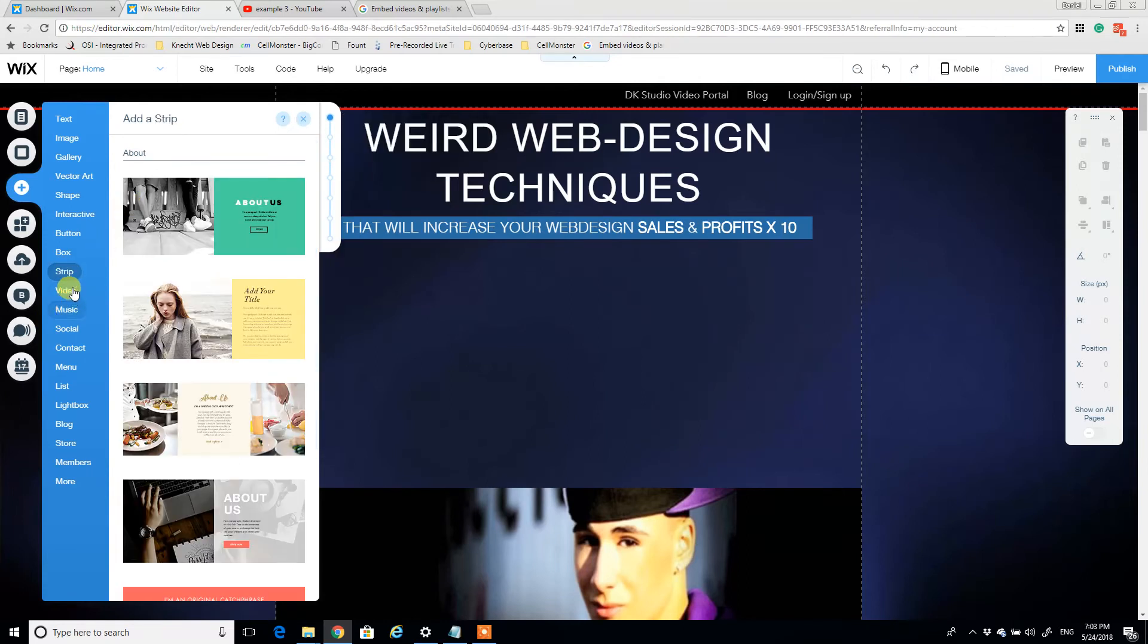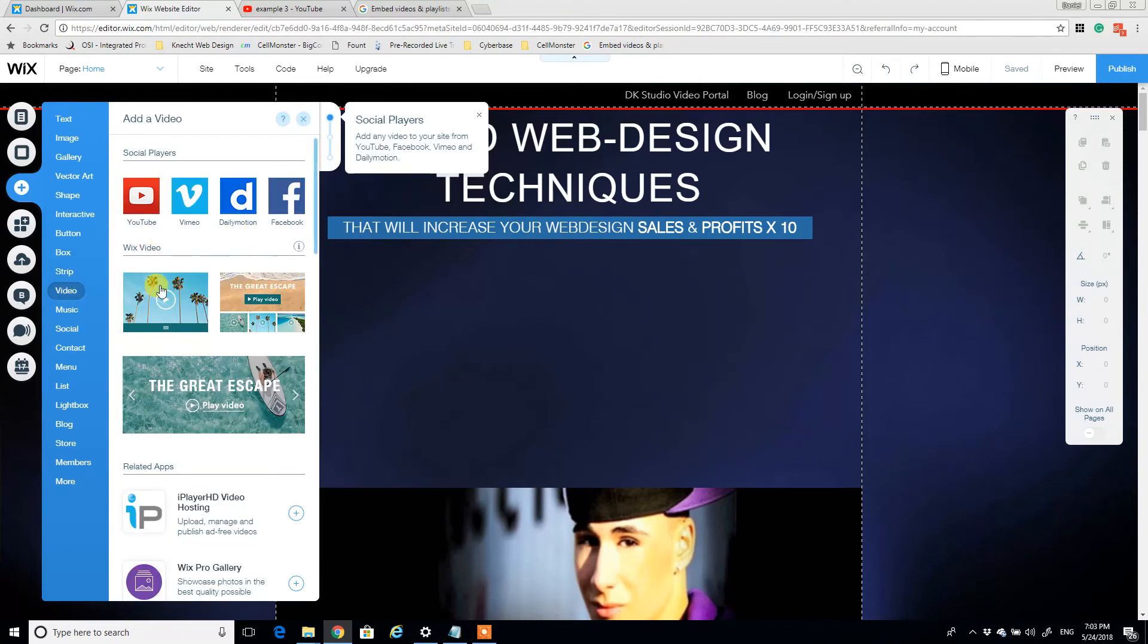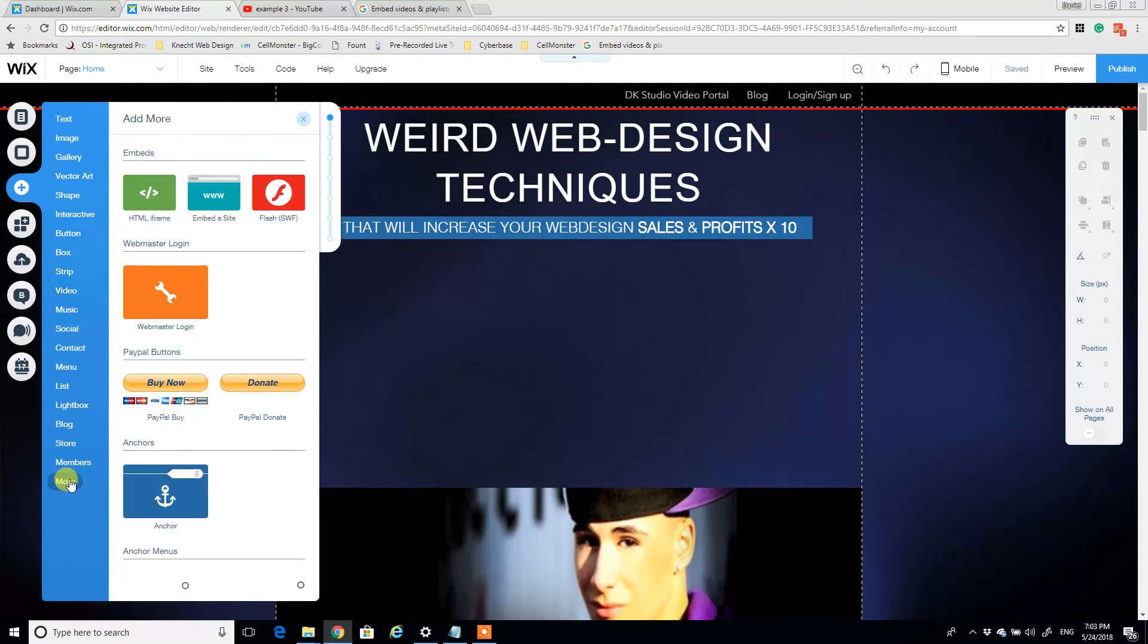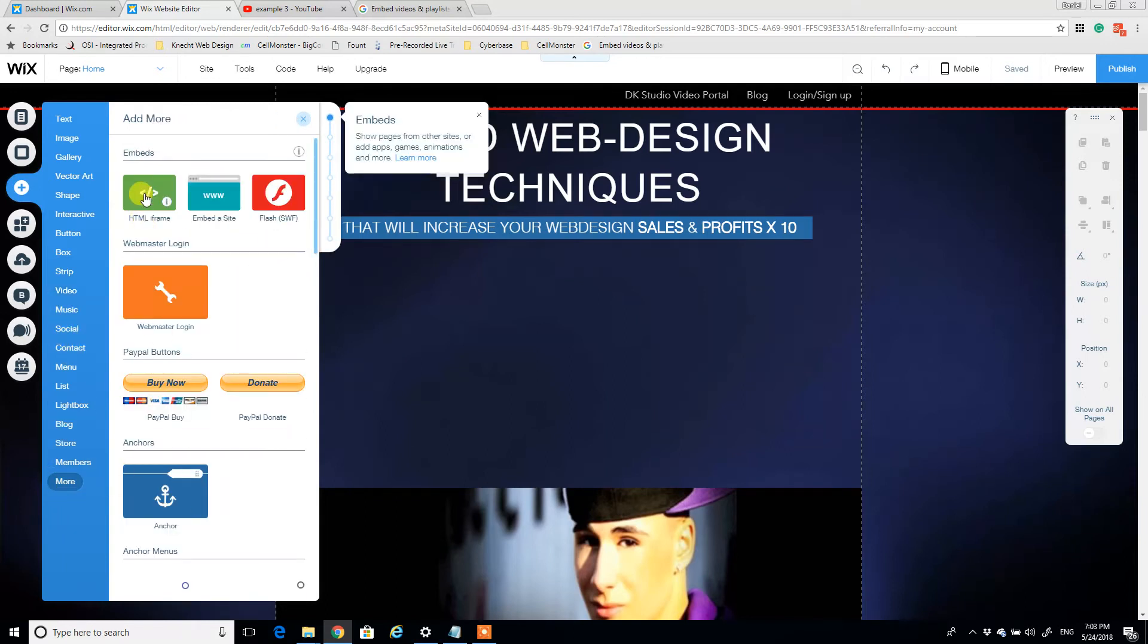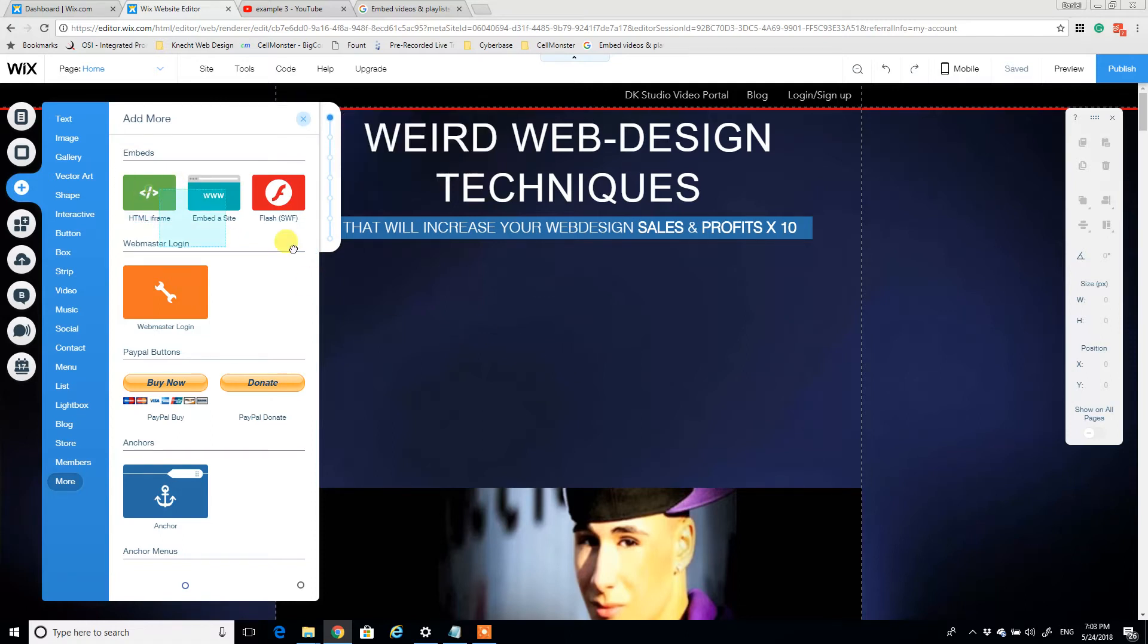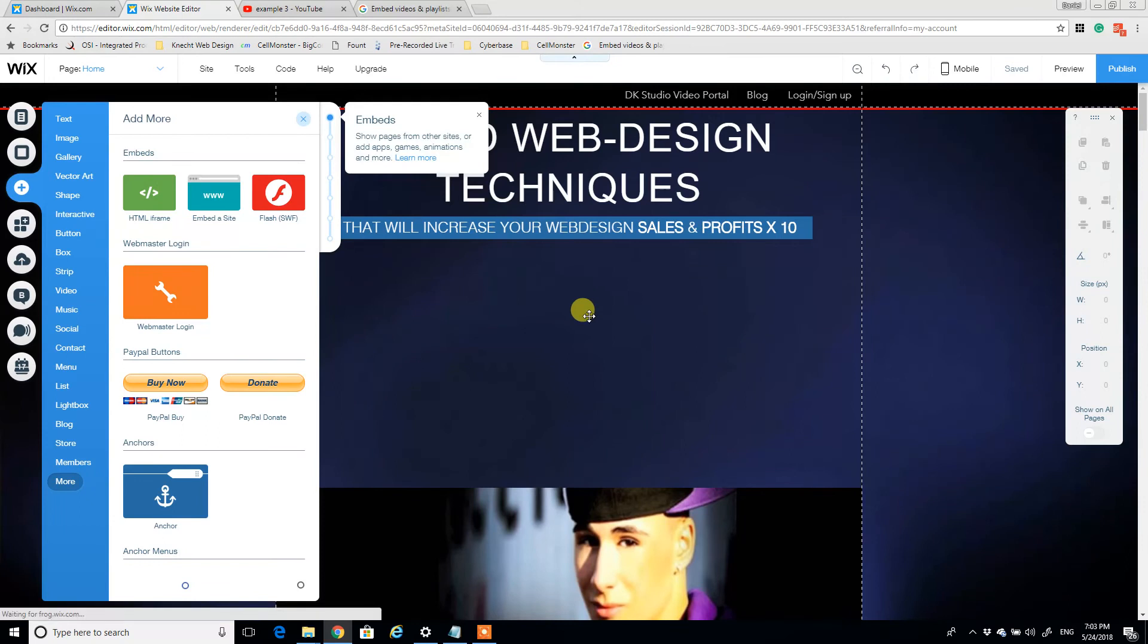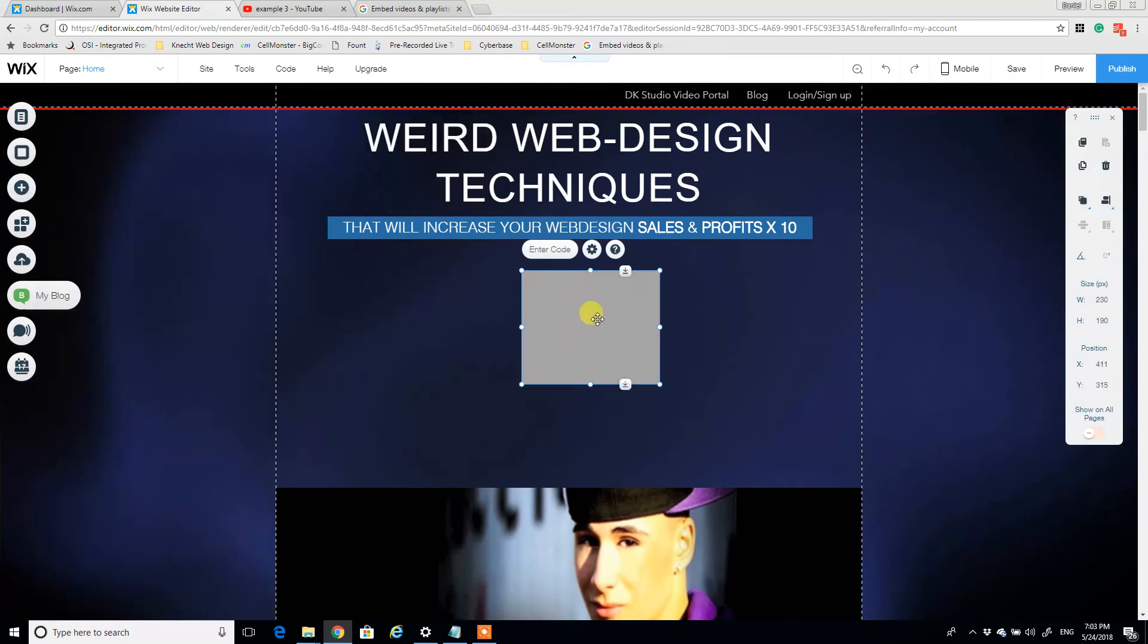We're going to come down to more and just click HTML iframe. If I click that, click and drop, here's where we would embed some code.